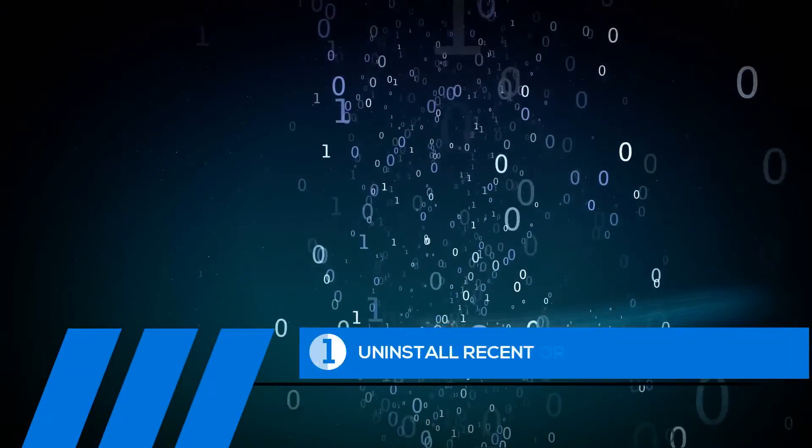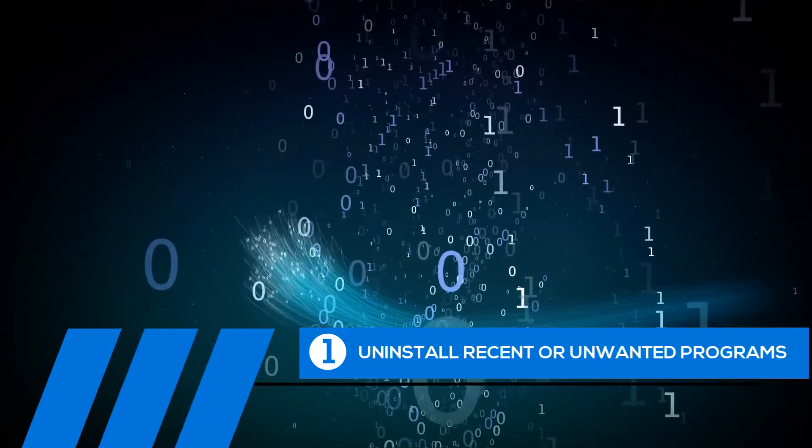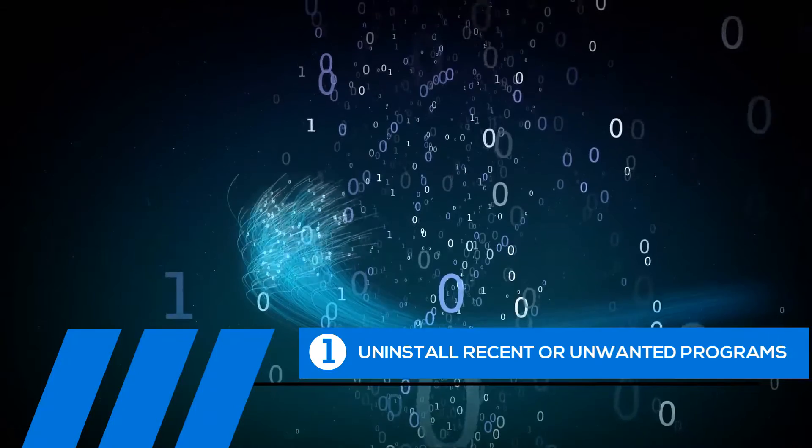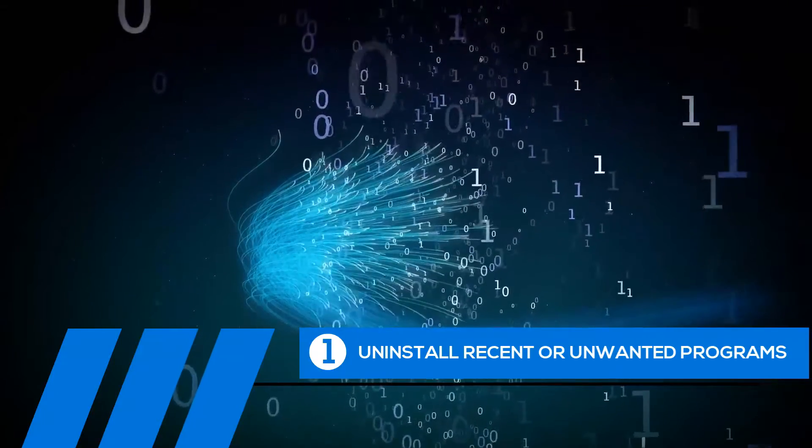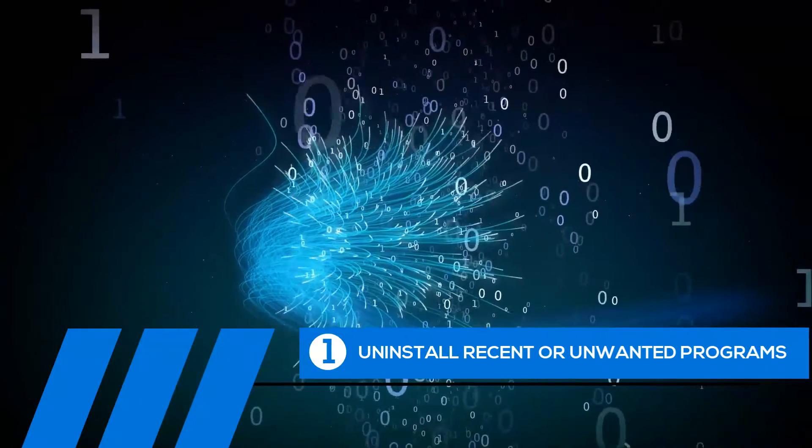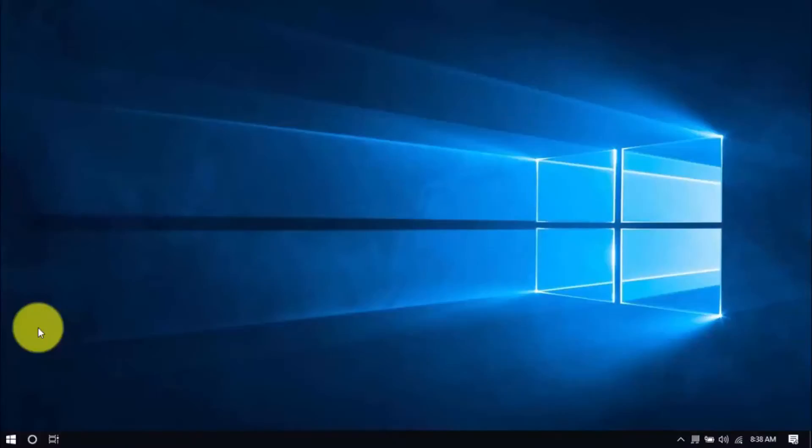Tip number one, uninstall recent or unwanted programs. If you recently installed a program when the computer freezes started happening, try uninstalling it. Also, it's a good practice to uninstall any programs you no longer need. The less cluttered your computer, the better.